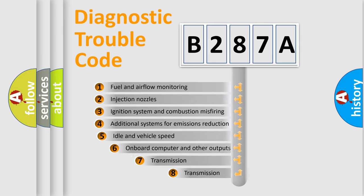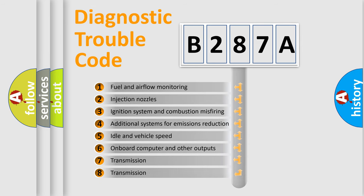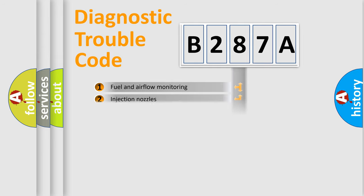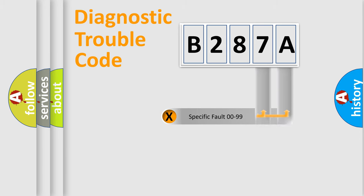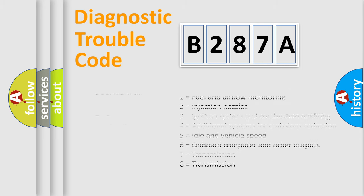The third character specifies a subset of errors. The distribution shown is valid only for the standardized DTC code. Only the last two characters define the specific fault of the group. This division is valid only if the other character code is expressed by the number zero.